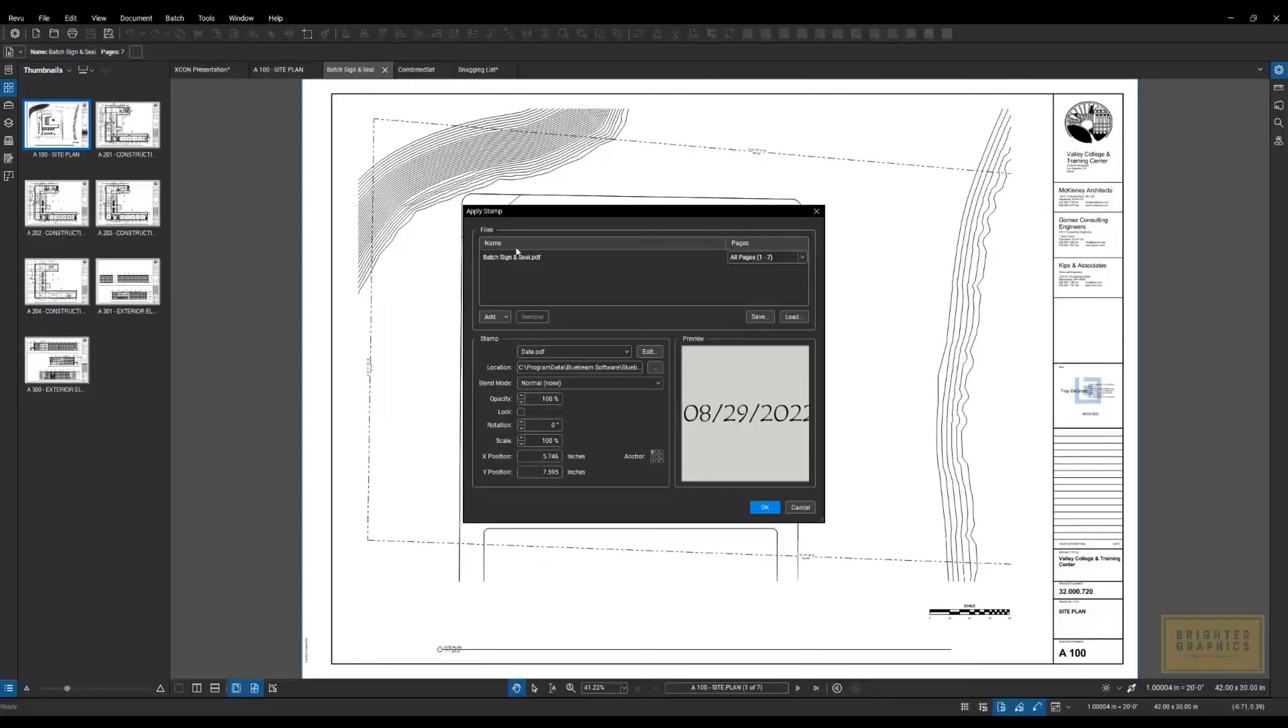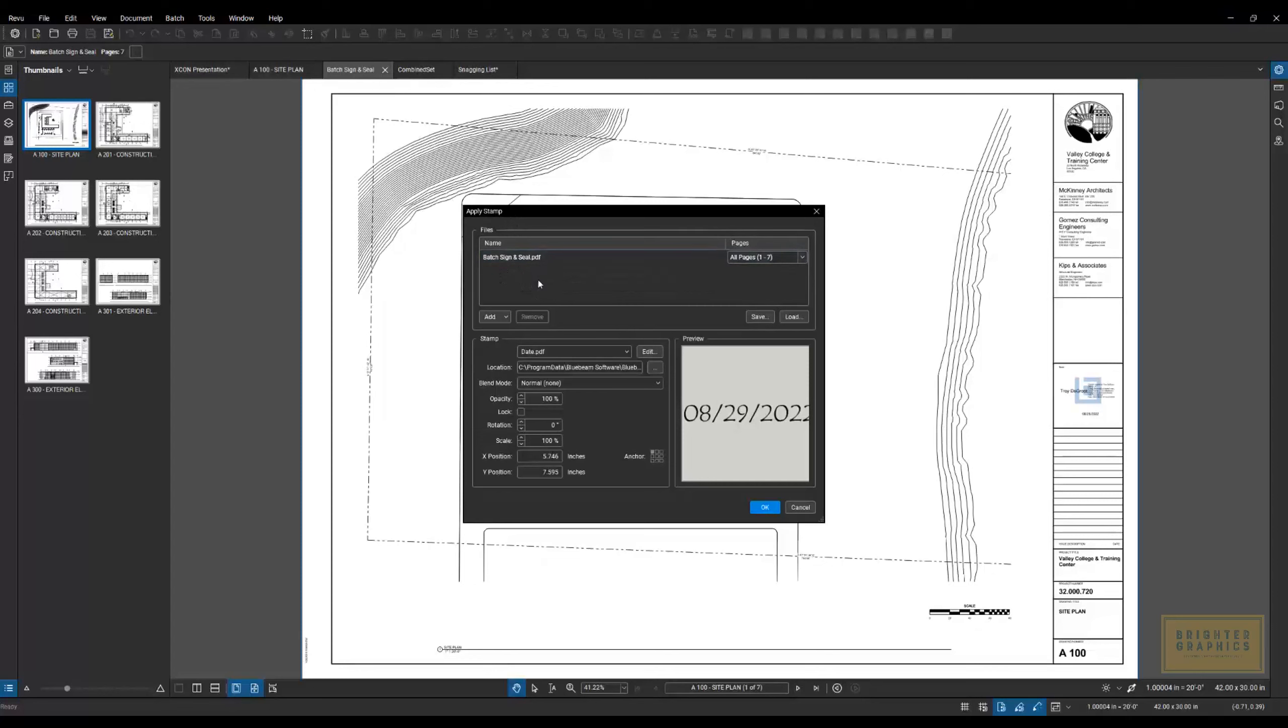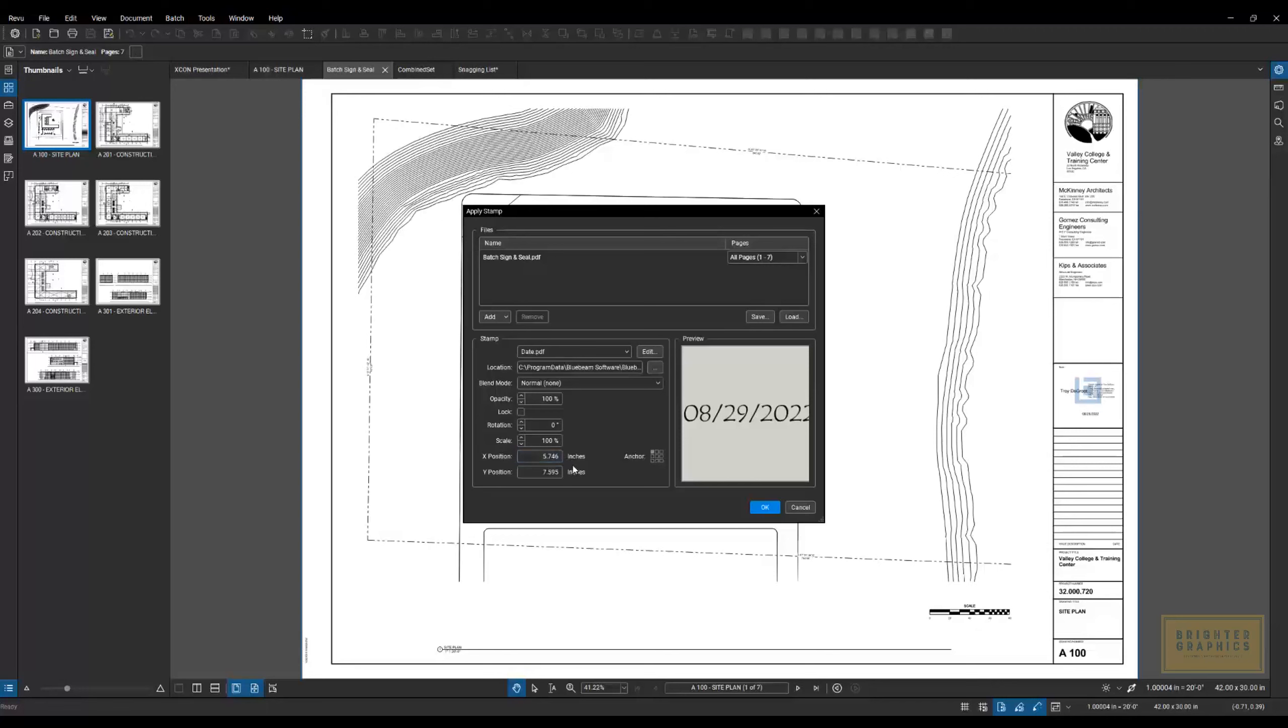Here, we're able to point to several documents without opening them and position and tell it what stamp we want using the XY coordinates. We can tell it where to put that stamp and where the anchor corner is. So from the upper left corner, this particular one I have set up to go 5.7 inches to the right and 7.5 inches down.